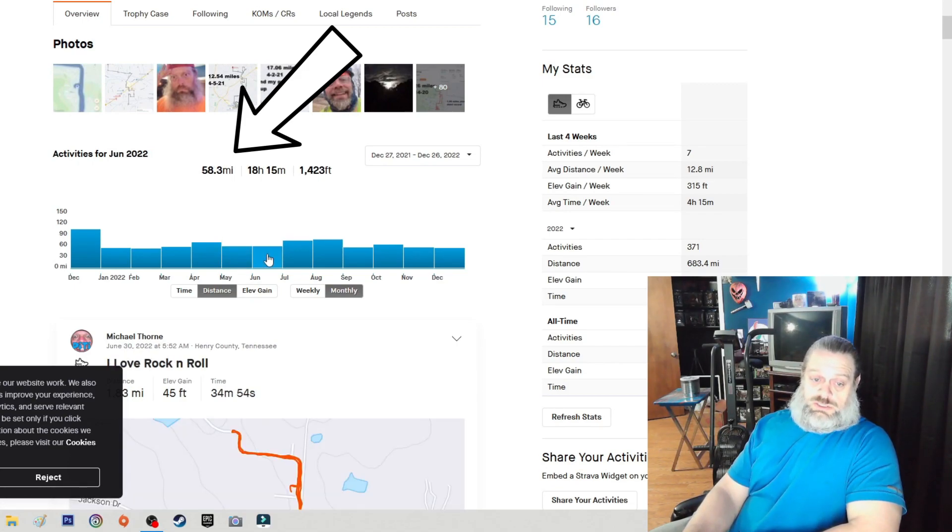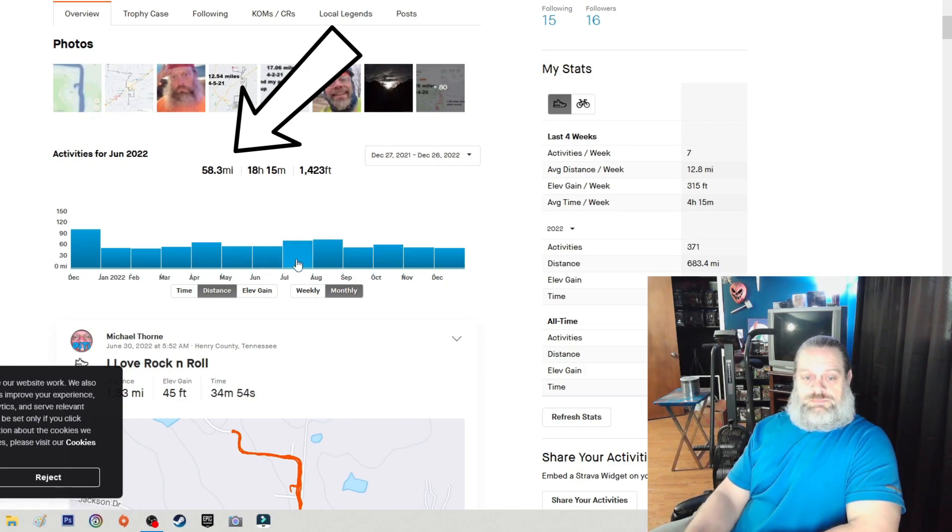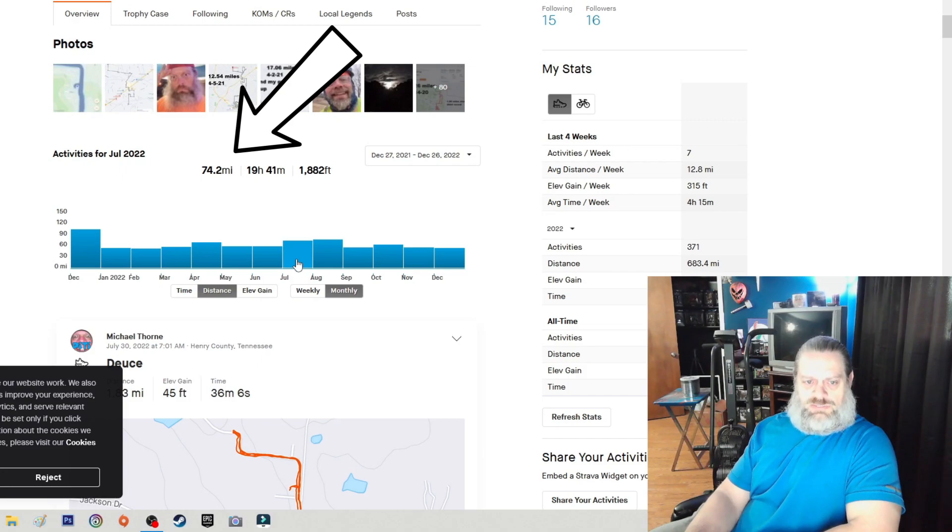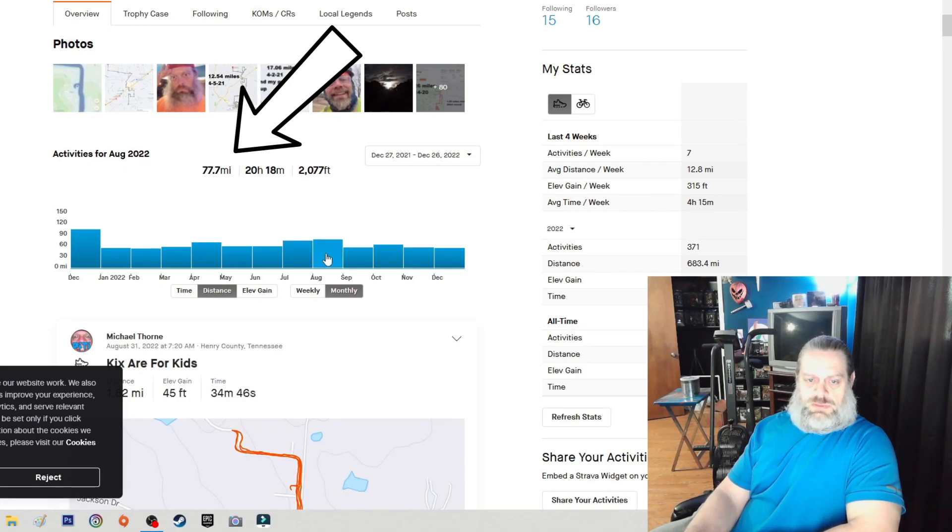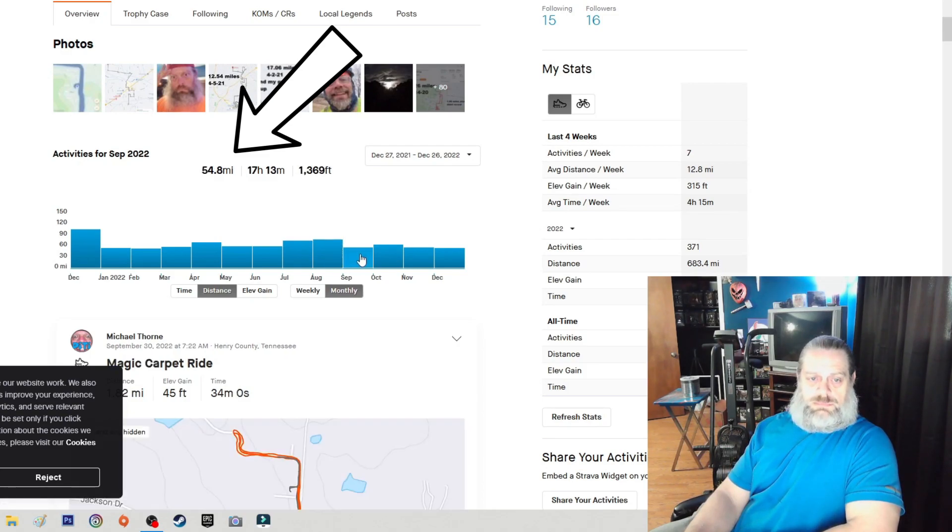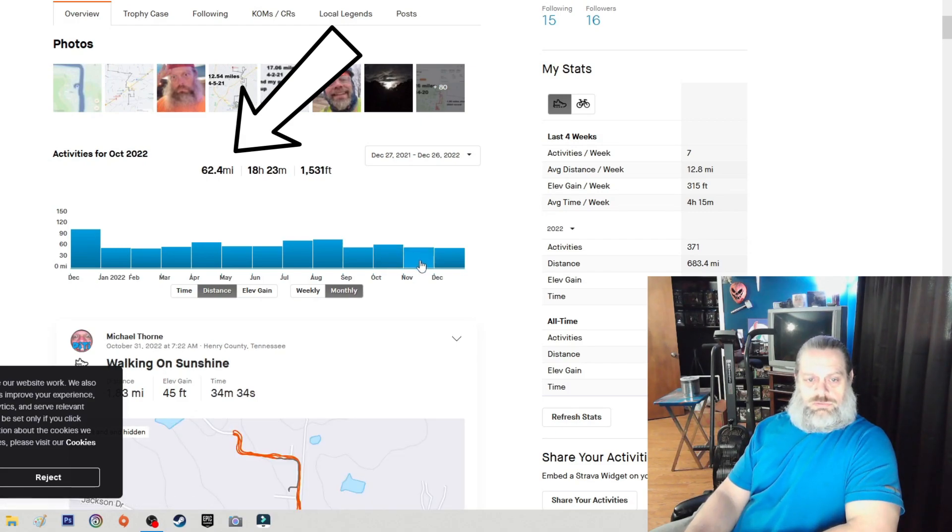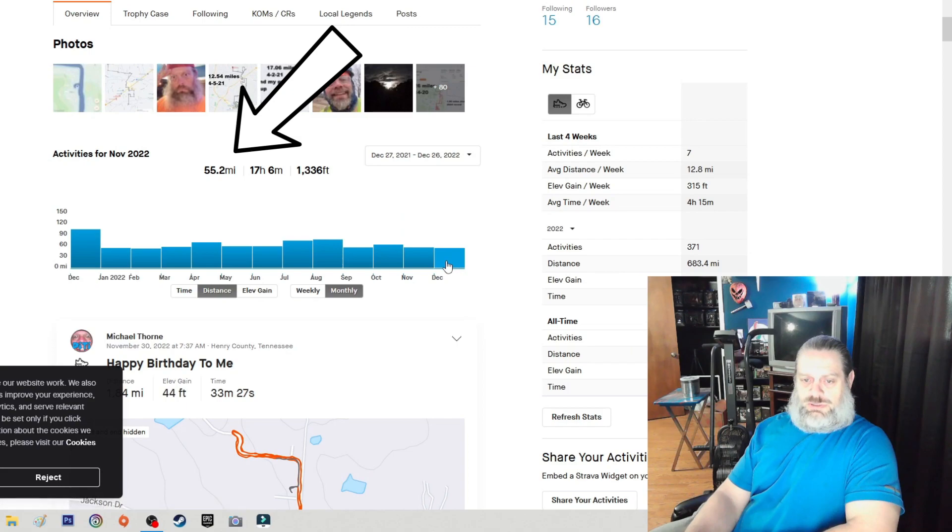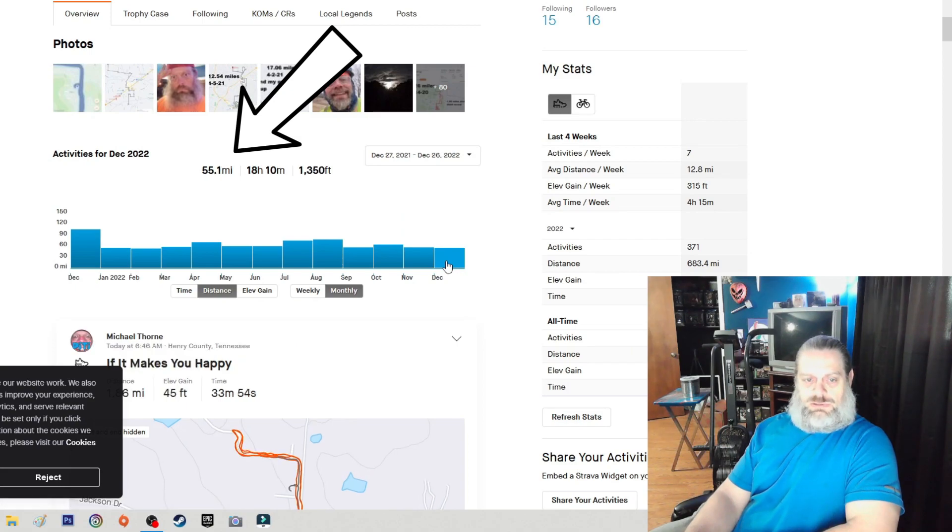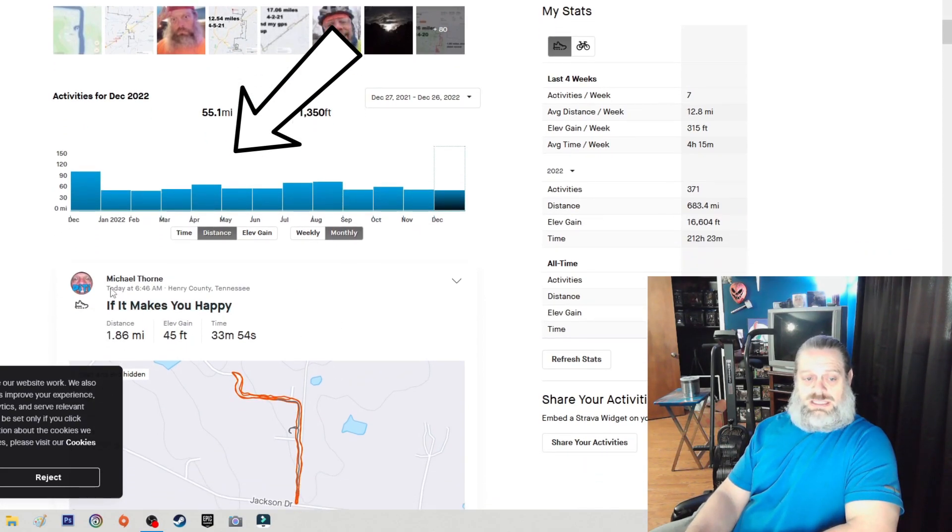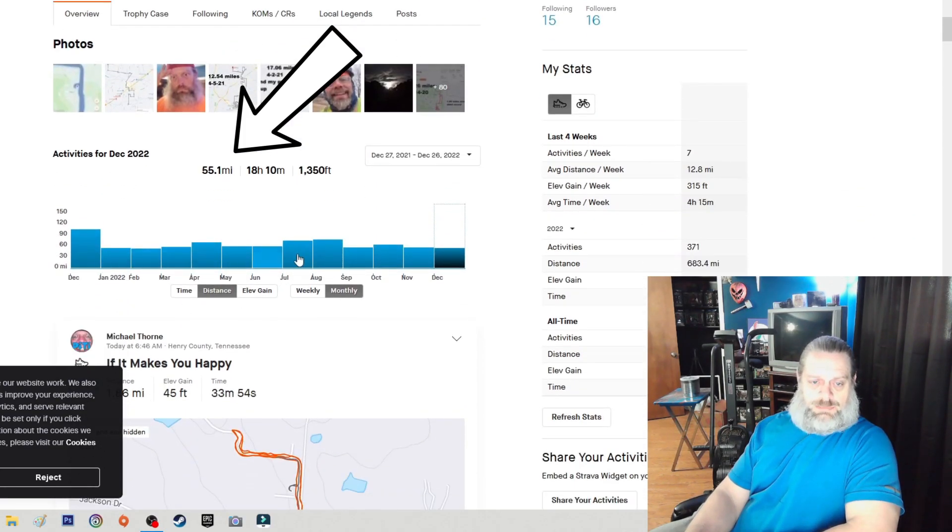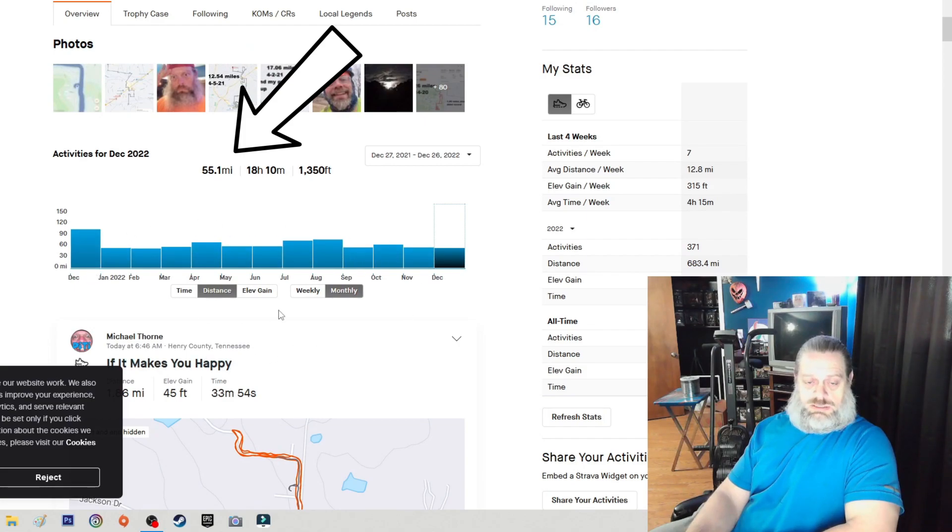June we got 58.3, July 74.2, August 77.7, September 54.8, October 62.4, November 55.2, and December 55.1. And as you can tell, I did my last and final walk today. Again, I might have missed some mileage on here because sometimes the app might lose connection or my phone or what have you.